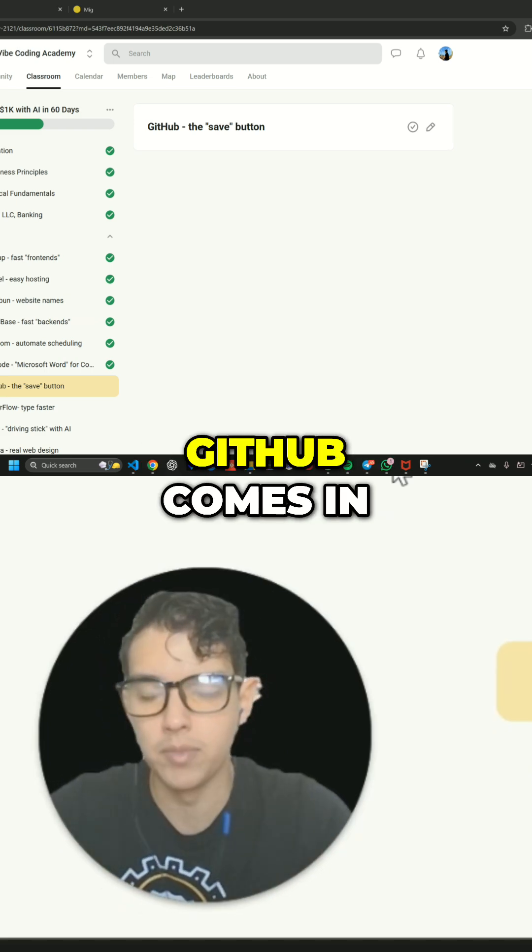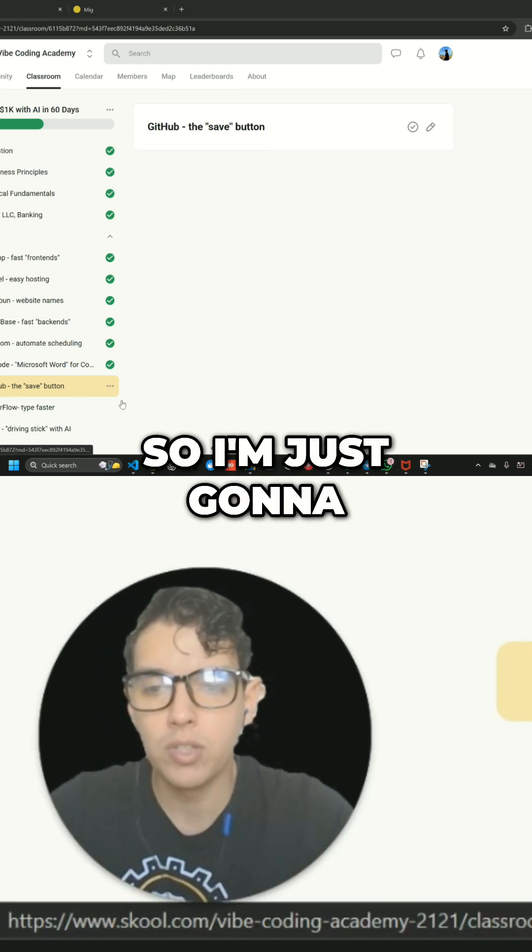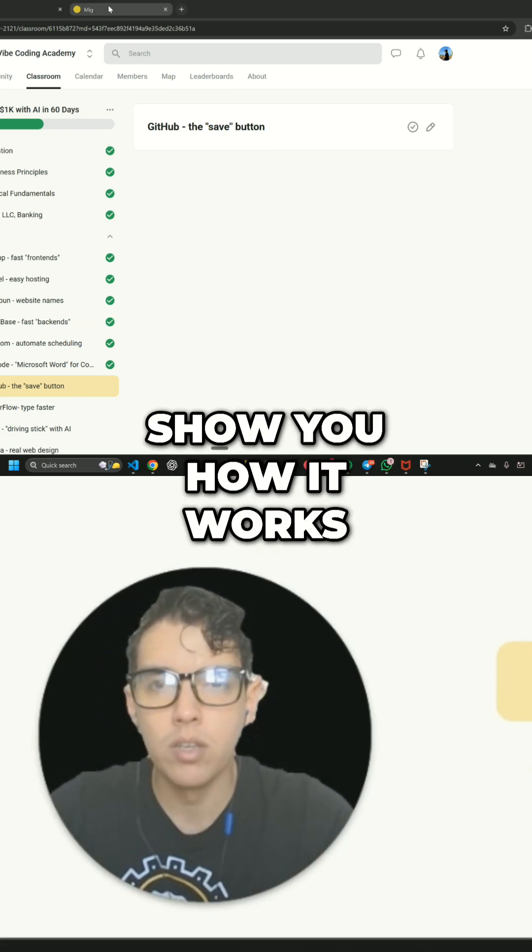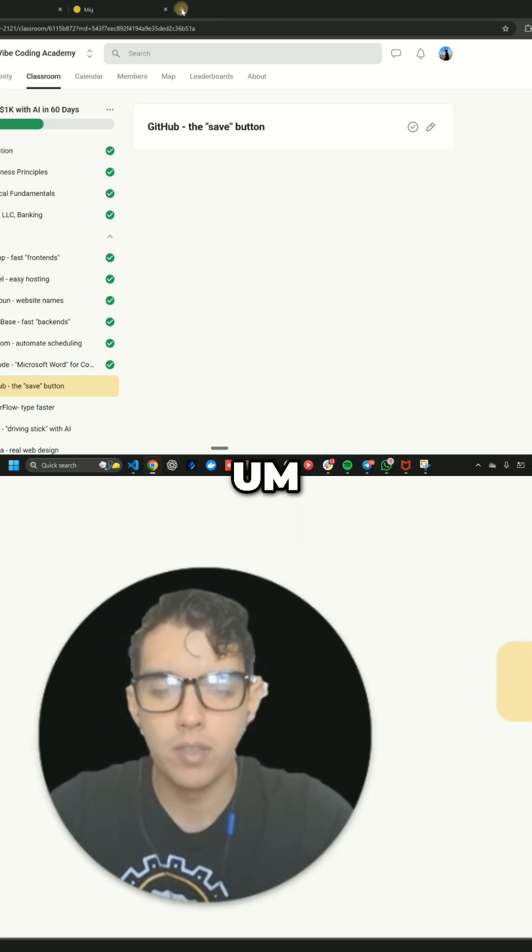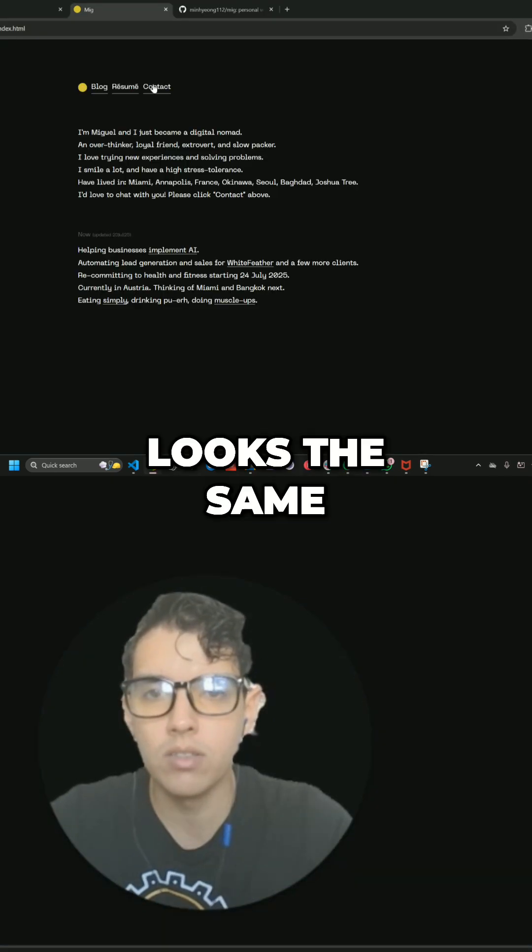And this is where GitHub comes in, super important tool. So I'm just going to show you how it works. So let's go to GitHub.com. Again, it looks the same.